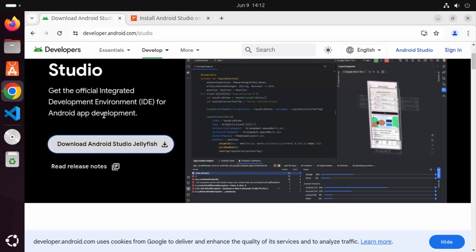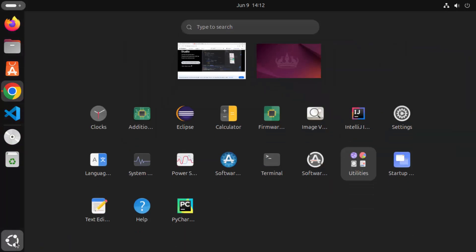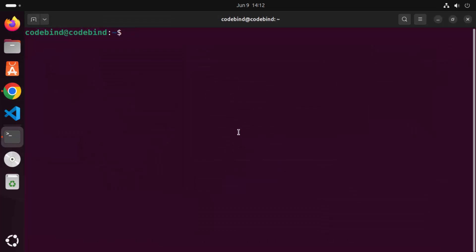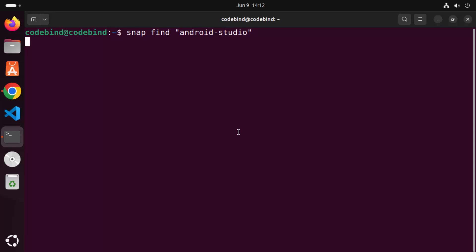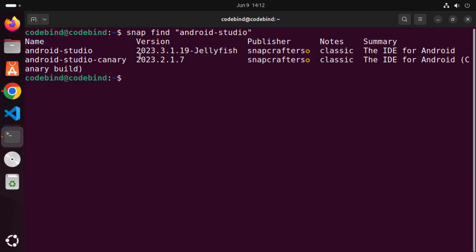When you install a newer version of Ubuntu, Snap will be pre-installed on your system. Open your terminal by clicking on the show apps icon and then clicking on terminal. Here you can write snap find and then in double quotes write android-studio, then press enter. It's going to show you the version of Android Studio available via Snap, and you can see the same version is available — so it's always up to date.